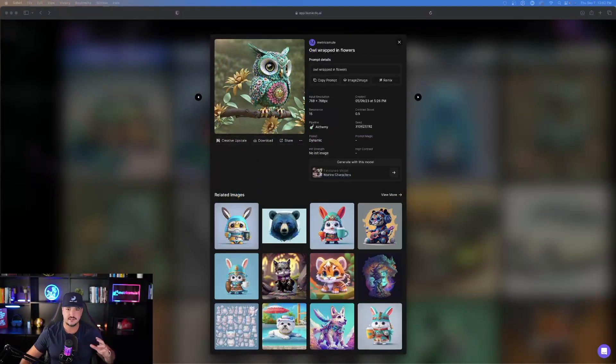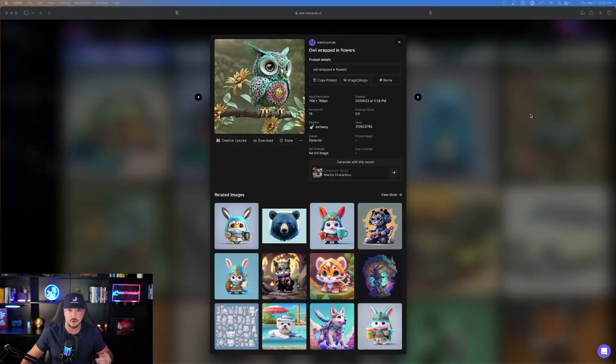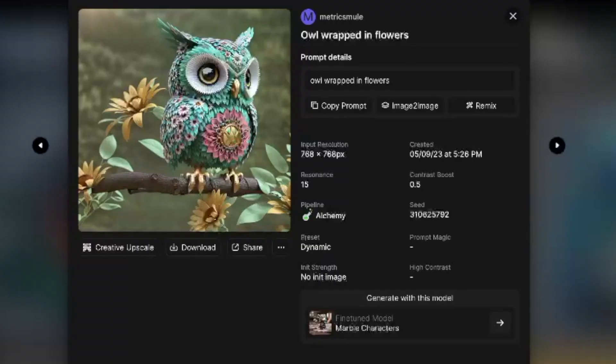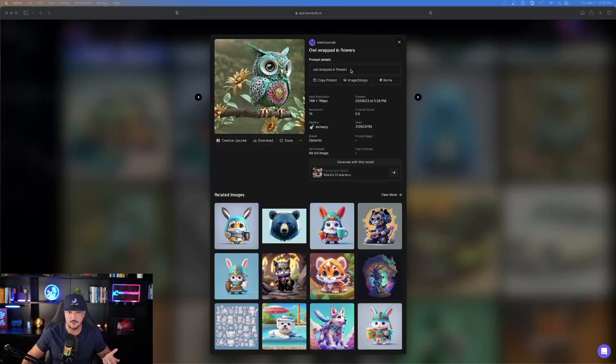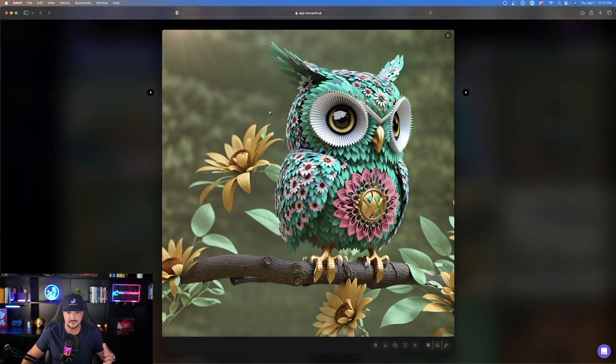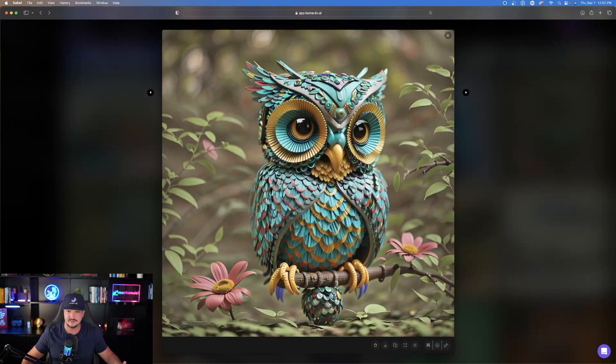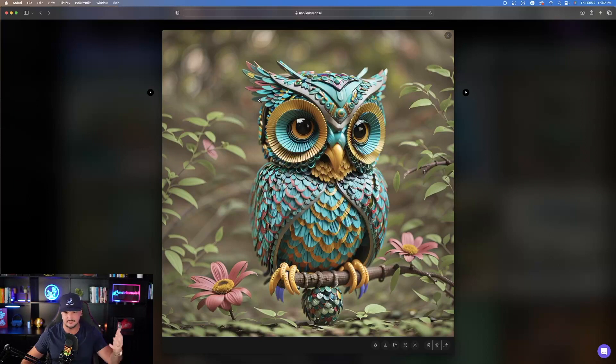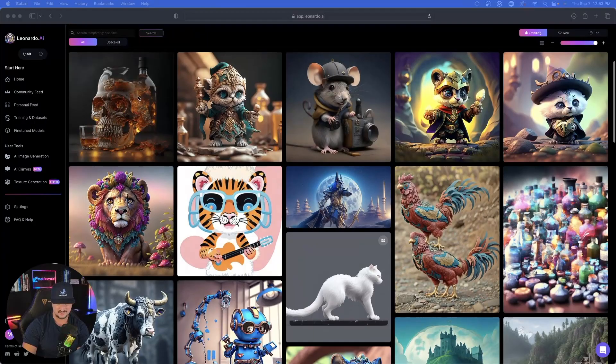Here's a prompt that you can use. It's quite simple. All you have to do is just literally use this community model, and I just put in owl wrapped in flowers. Simple prompt. Owl wrapped in flowers. Then again, same thing, same exact prompt. Very simple. Owl wrapped in flowers. Then it gives me this pretty cool looking owl right here.